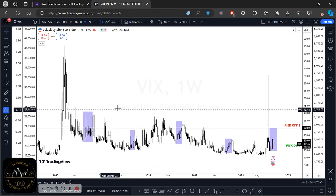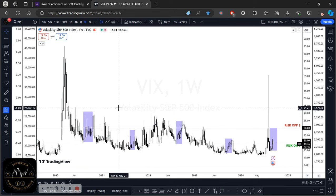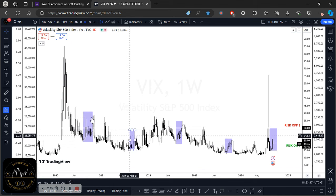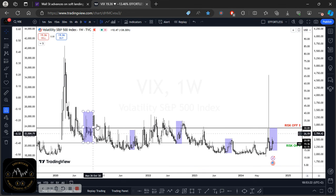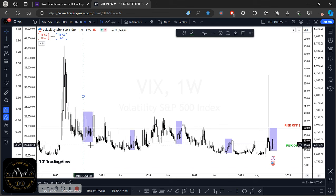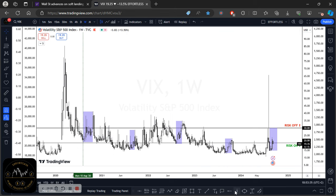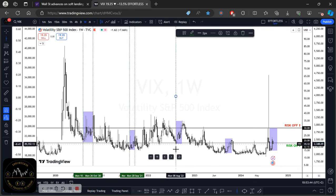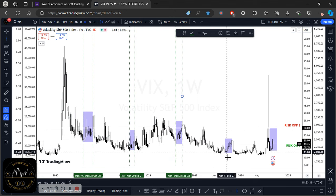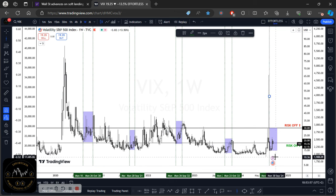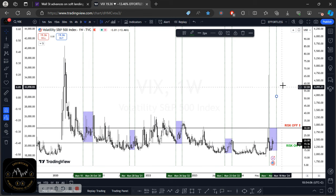Coming back to the seasonality weakness in September for indices — what I've highlighted here using these rectangles is the month of August and September where we saw volatility push higher. This is since 2020, so I looked at the past four years to show what everyone is talking about. Using these vertical lines, you can see the bottoms that were made around August to September, and volatility clearly started to increase during those periods.